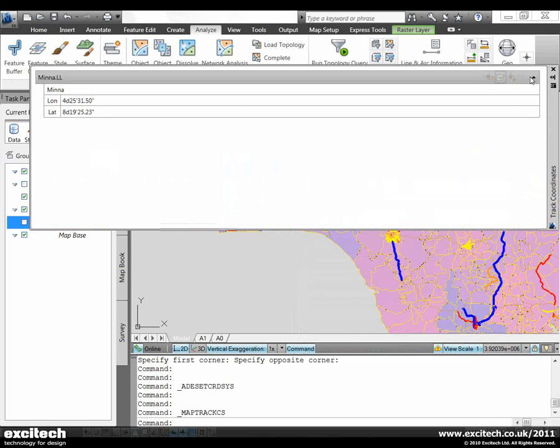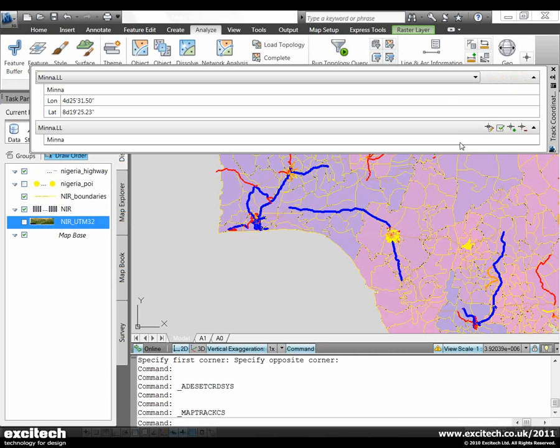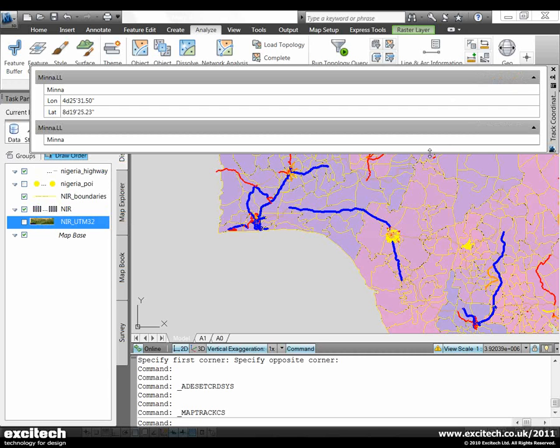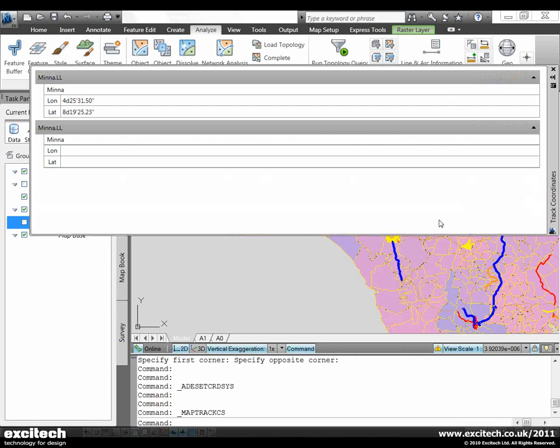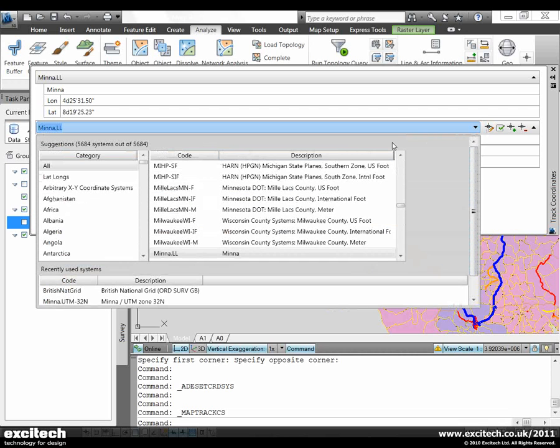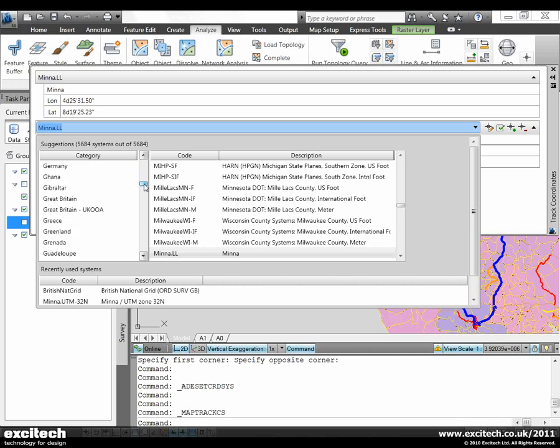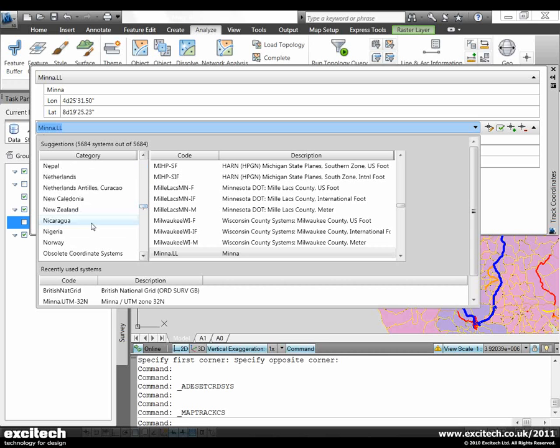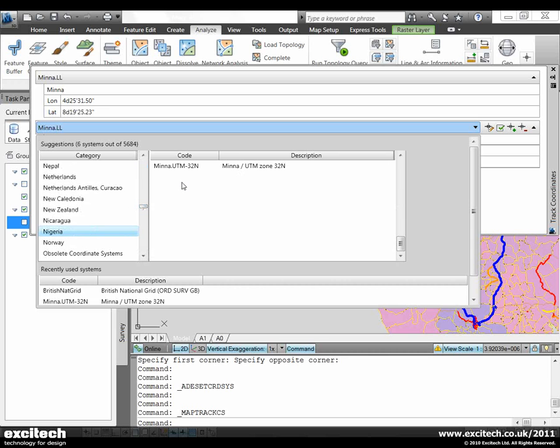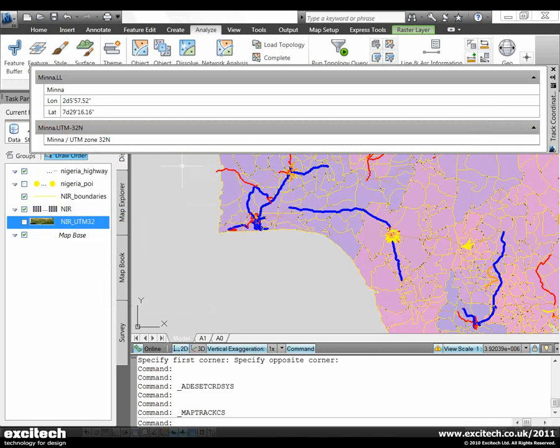I'm now going to add some additional coordinate systems to the tracker. We can duplicate a tracker and then assign a new coordinate system to it. I'm going to scroll down to the Nigeria category and I'm going to add this UTM32 system to my coordinate tracker window.